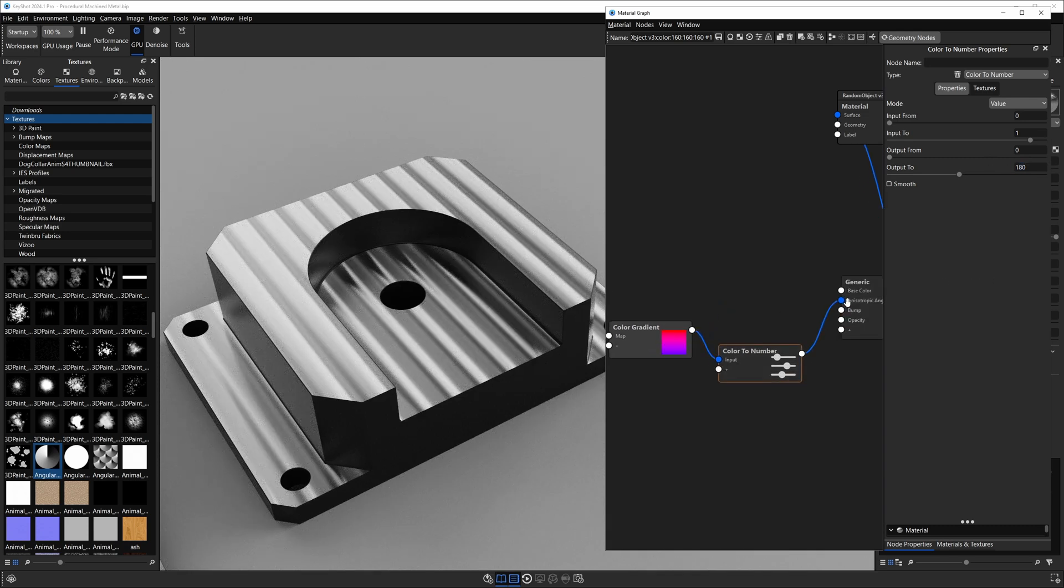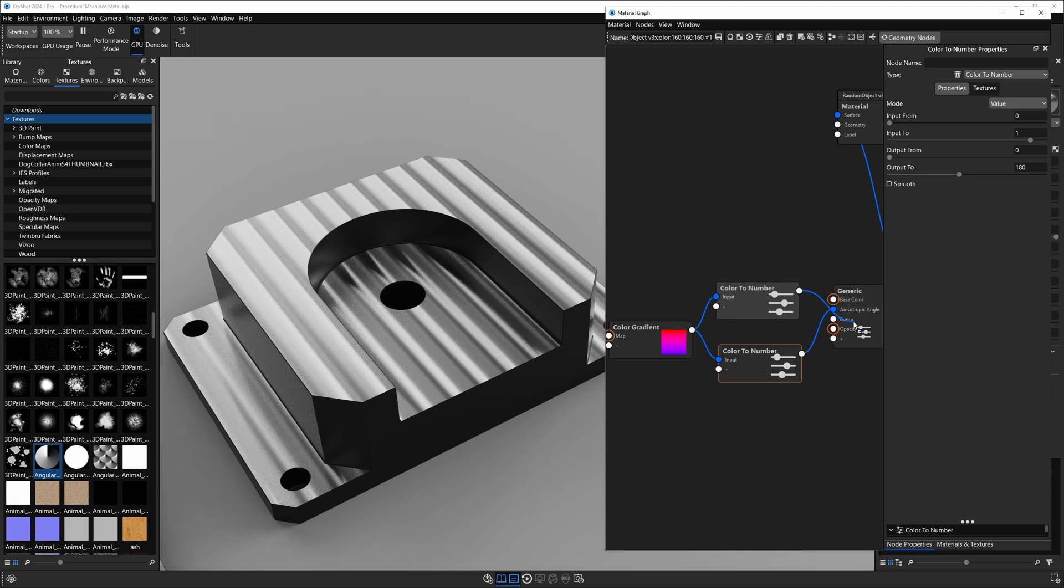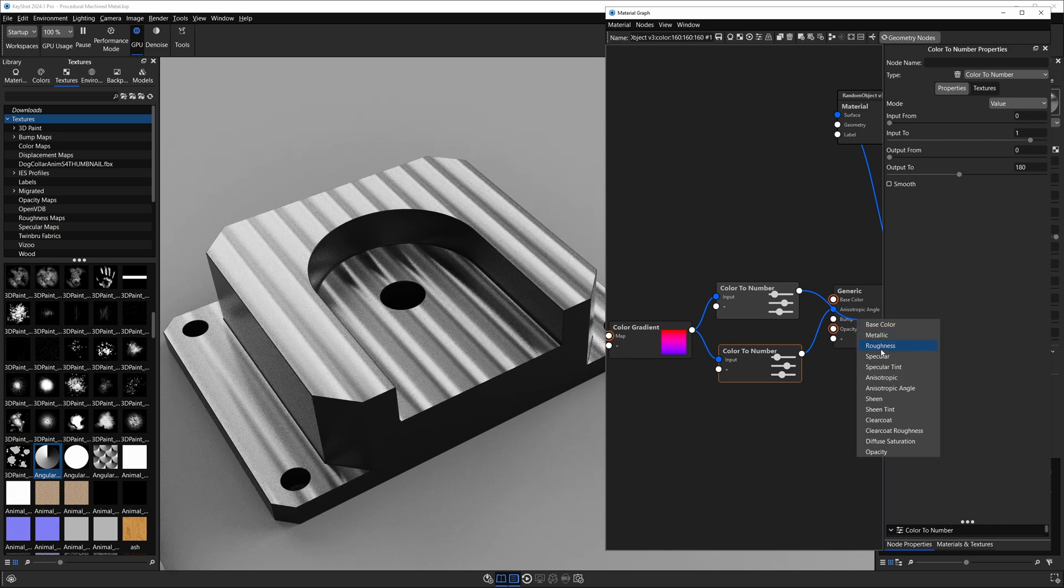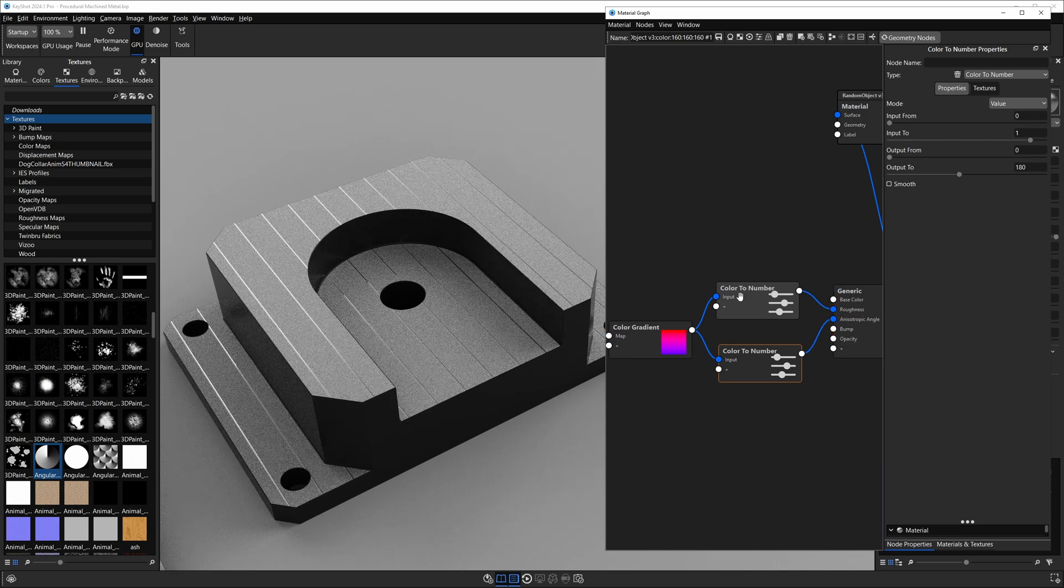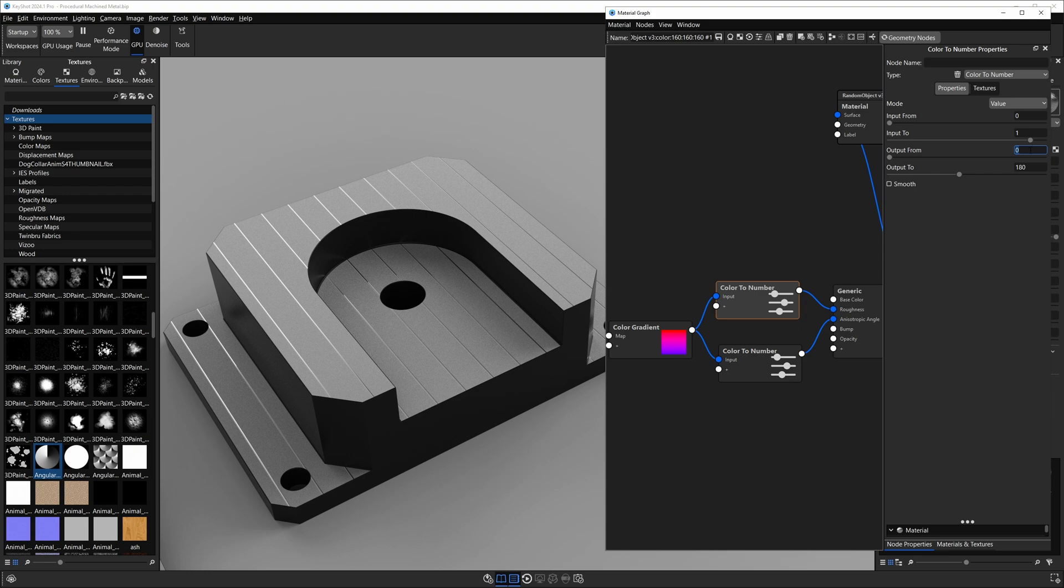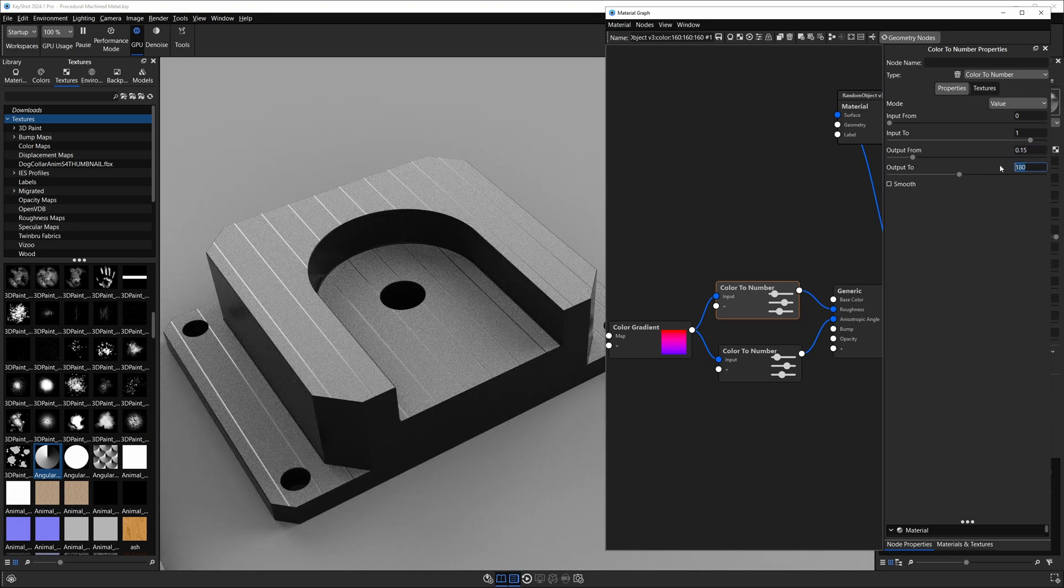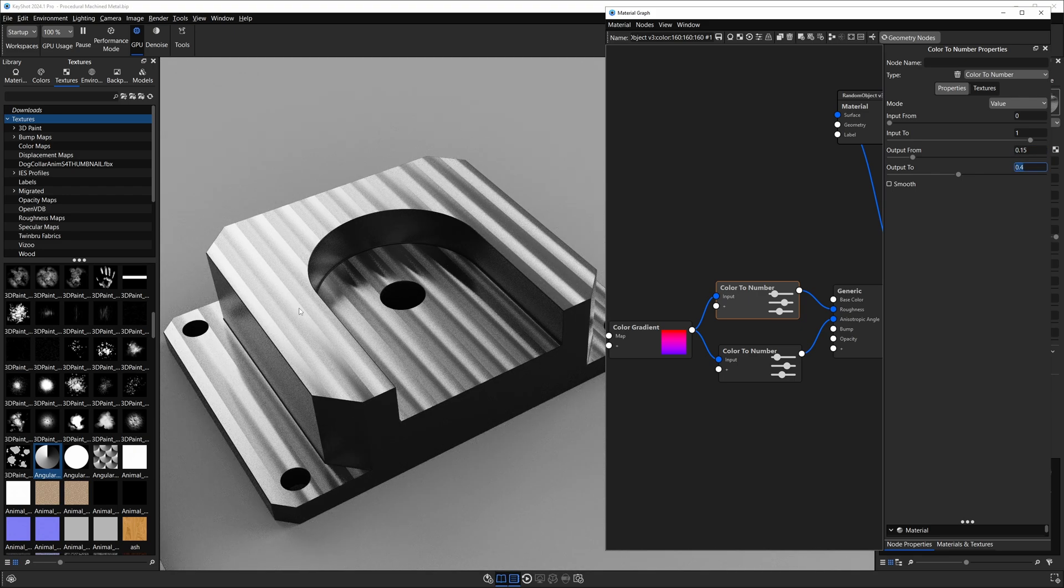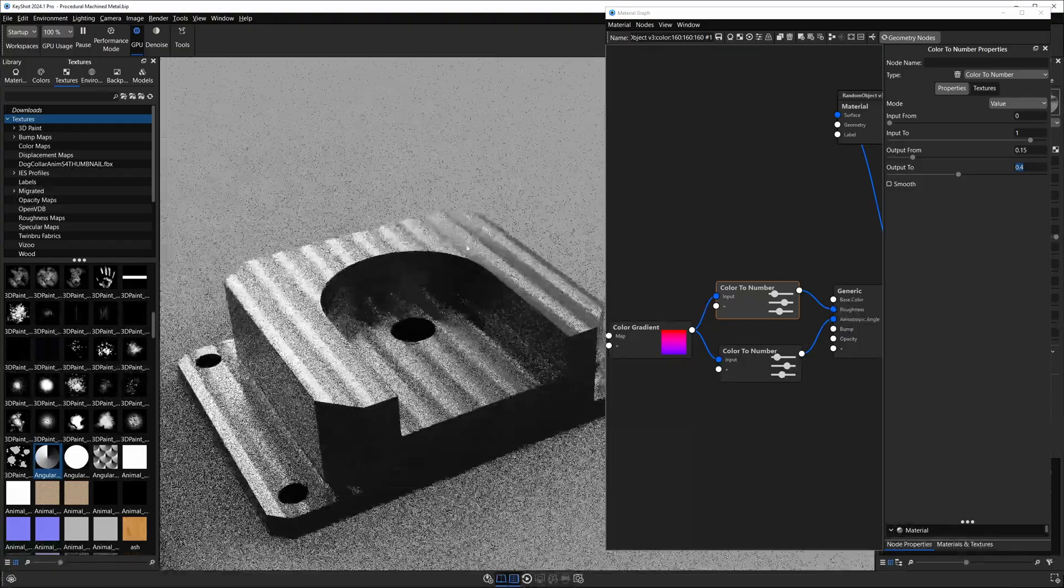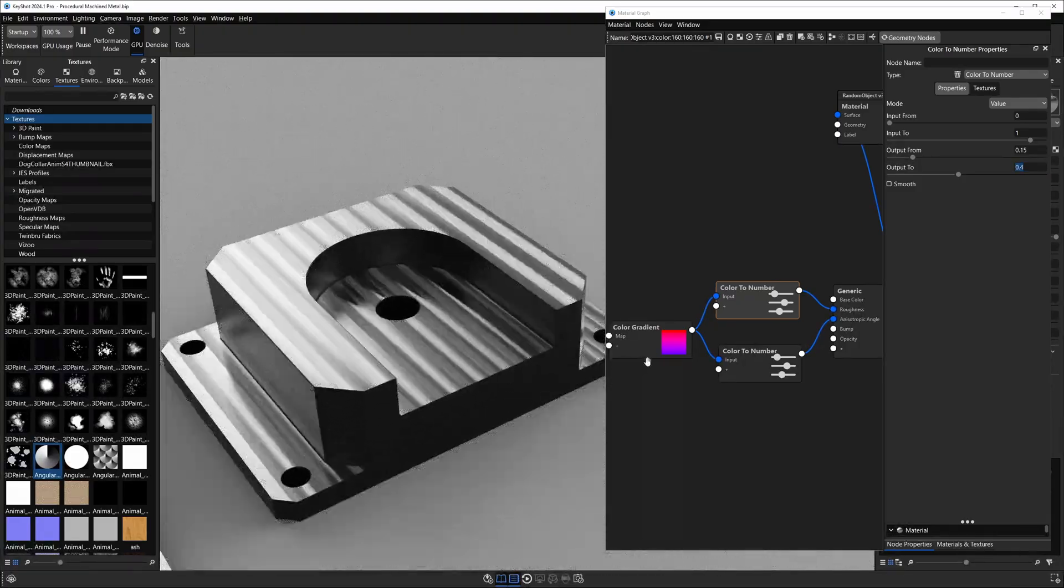I want another color to number, so all we're going to do is hold alt, click and drag up, so now we've duplicated this. I'm going to plug this into our roughness on our generic material. It looks weird, we need to change the values though. For our output from I'm going to type in 0.15, and for the output 2 I think I'm going to do 0.4 just like the others. This should give us a very familiar appearance like we had before.